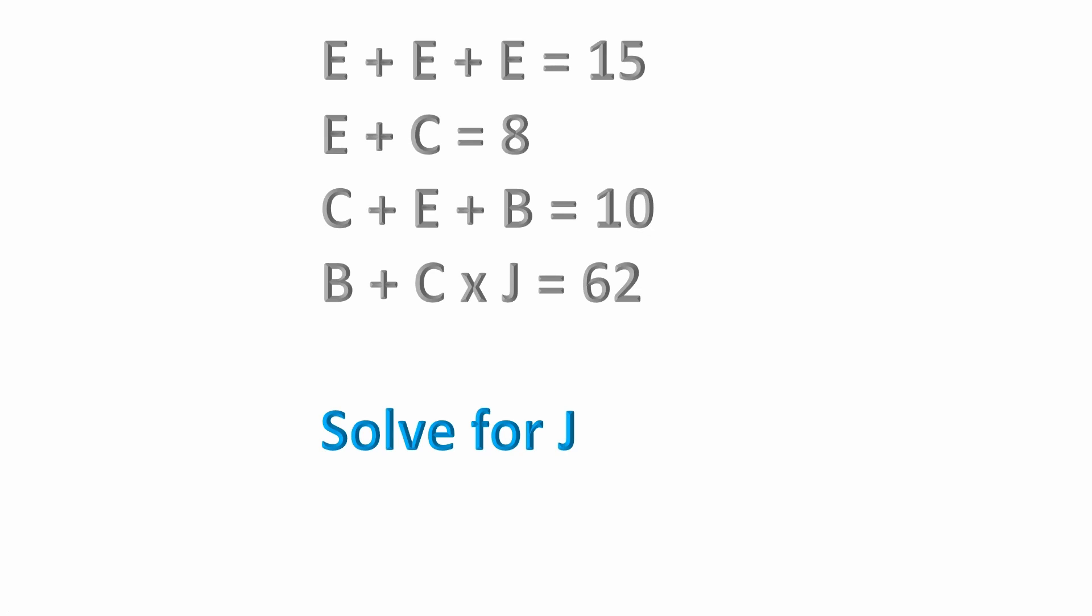I've got an algebra problem here for you. I've got e plus e plus e equals 15, e plus c equals 8, c plus e plus b equals 10, and then b plus c times j equals 62. And then the question asks you to solve for what j equals.